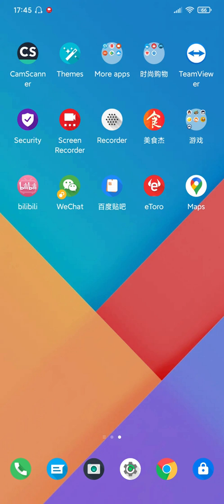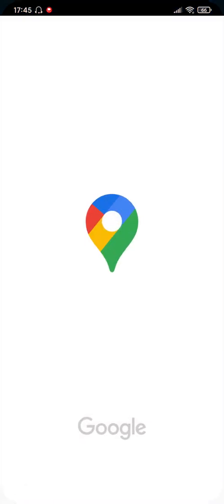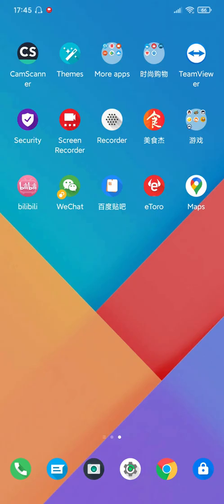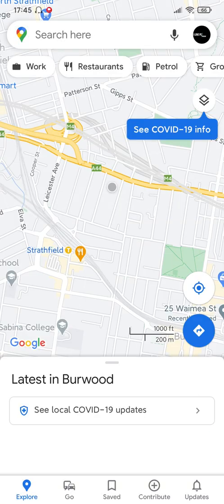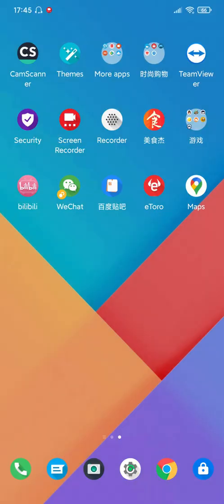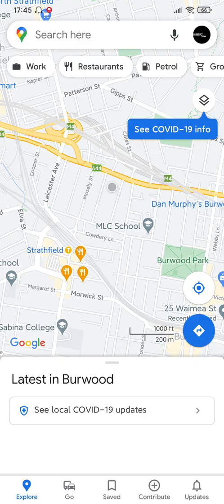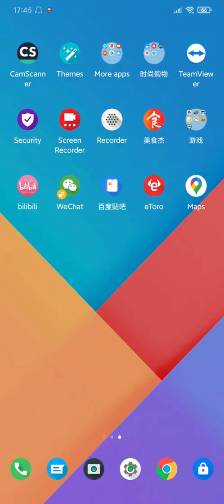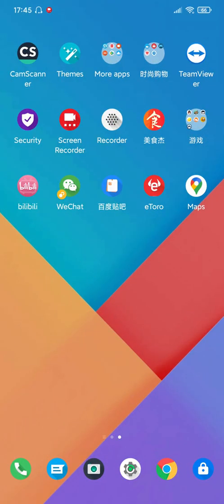But there might be another problem — Google Maps. I downloaded Google Maps from Google Play Store, but as you can see it doesn't work, it just flashes out like this. So in the next video, I will make a video to fix this problem if there is anyone interested.